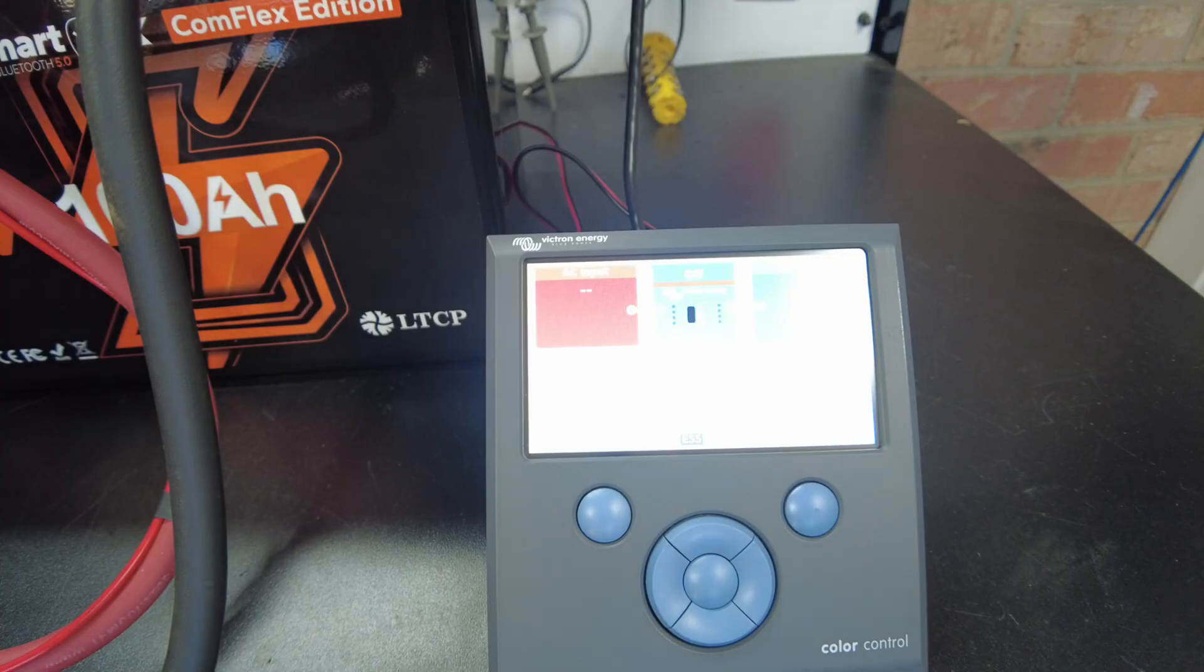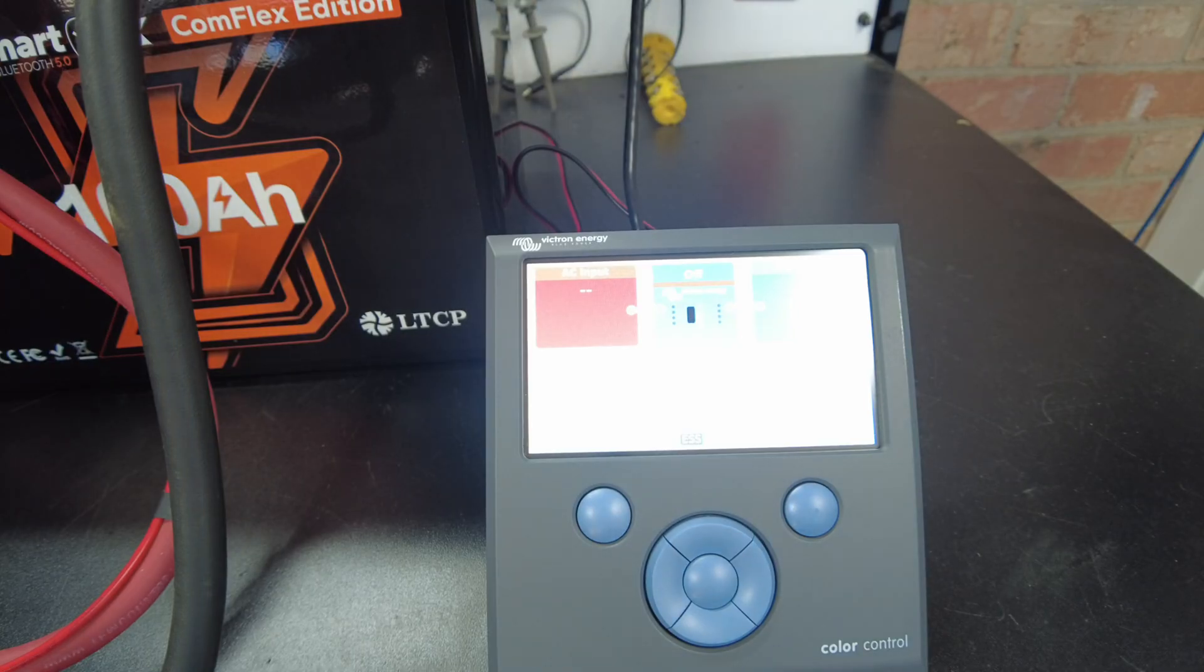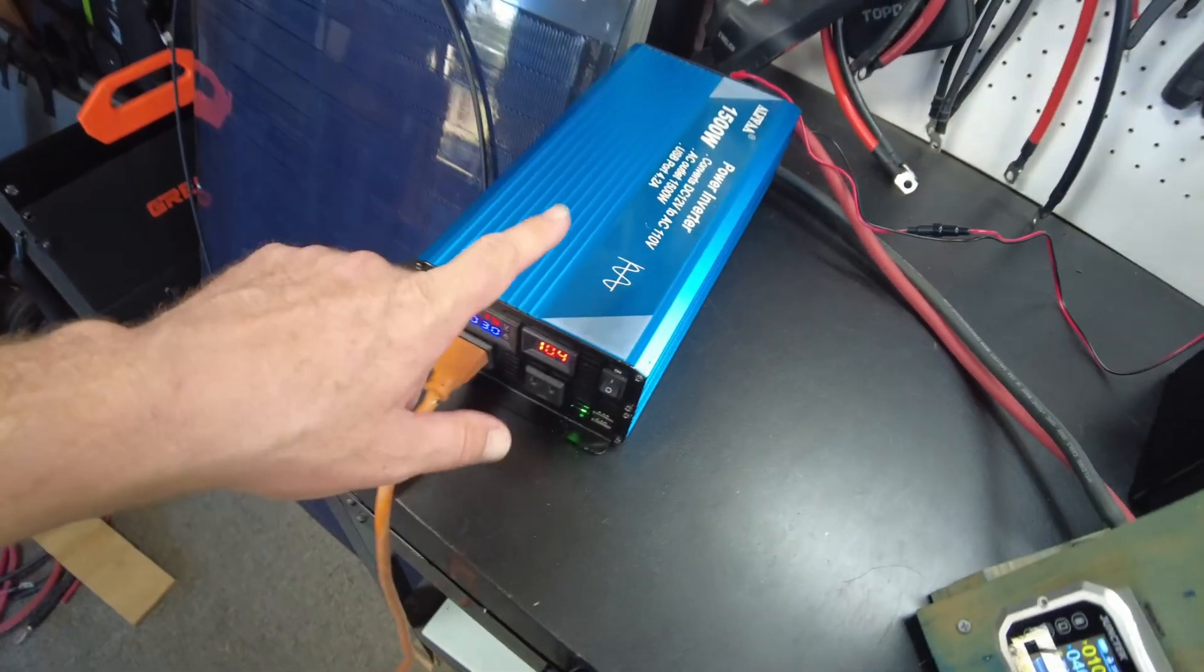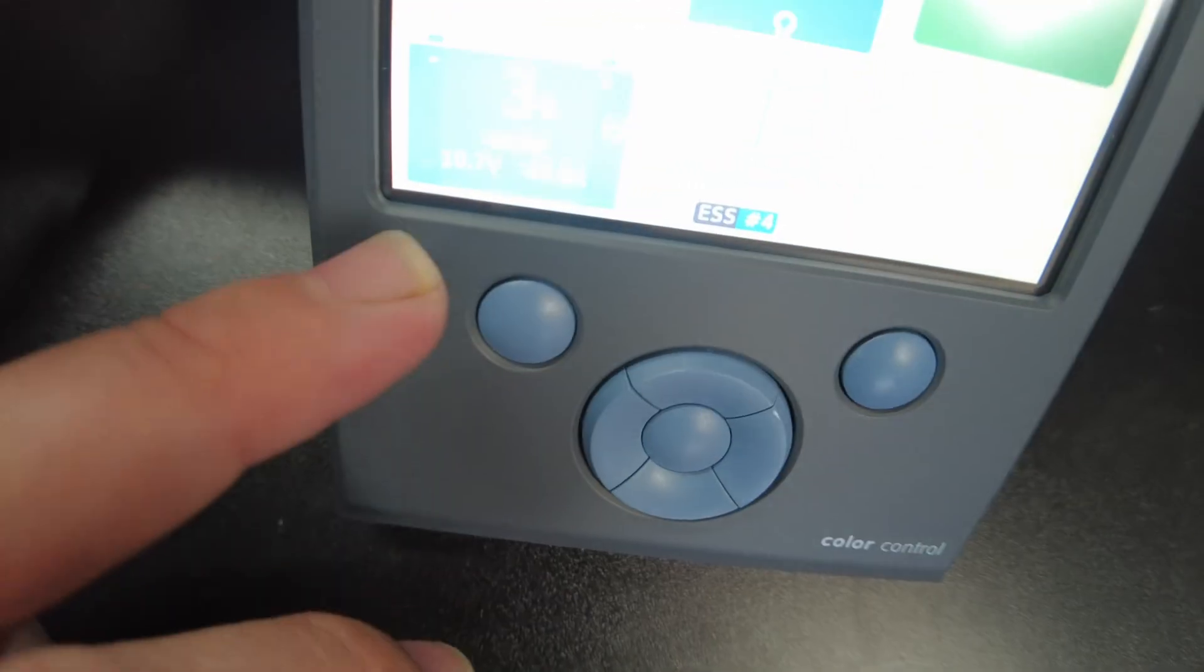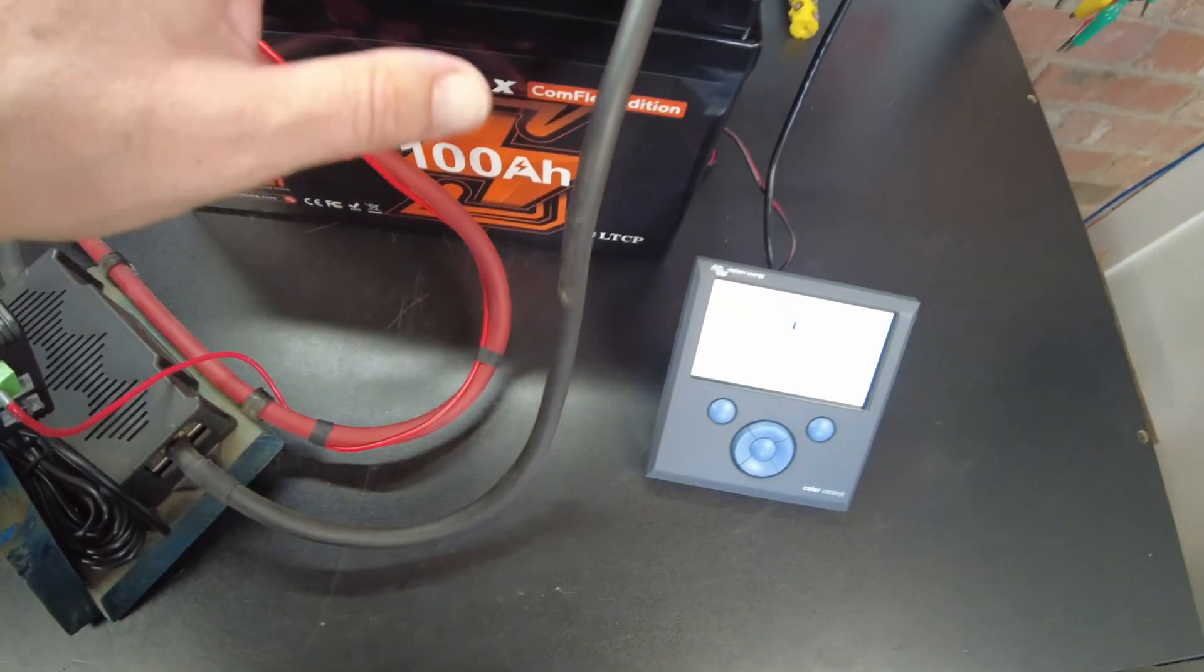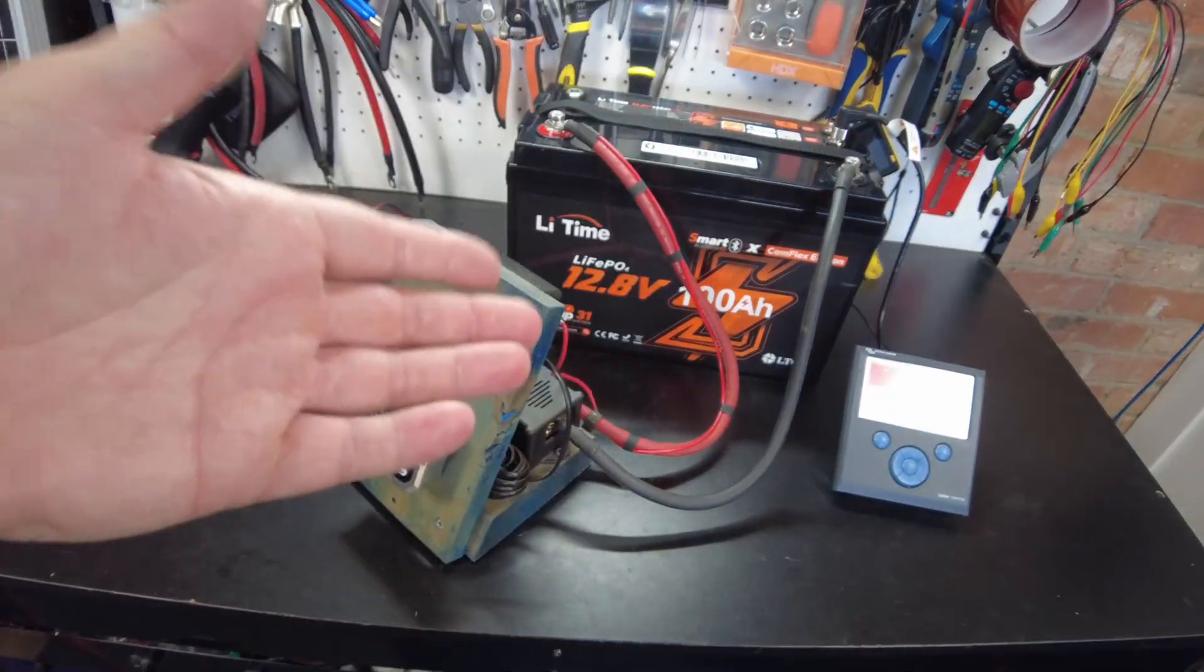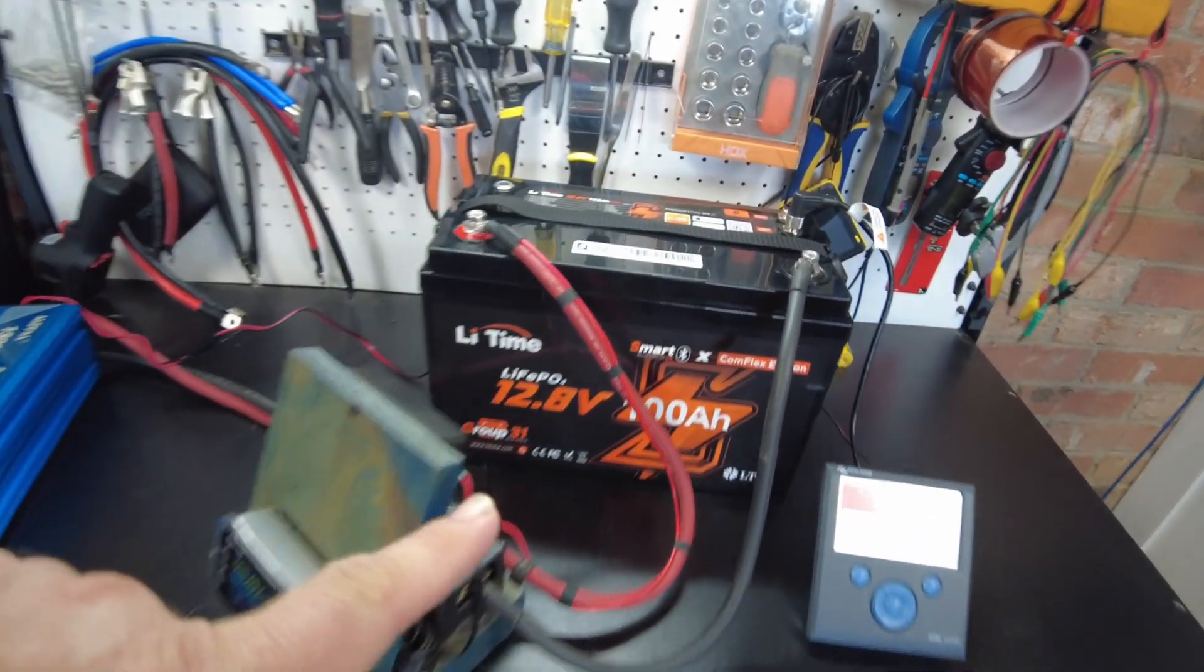Now it's still going, it's still showing that we have 5 percent over here. Now we're seeing 4 percent. Okay, so the inverter over here is beeping. It's usually when I'll turn the test off. It's still saying we have 3 percent in the battery.